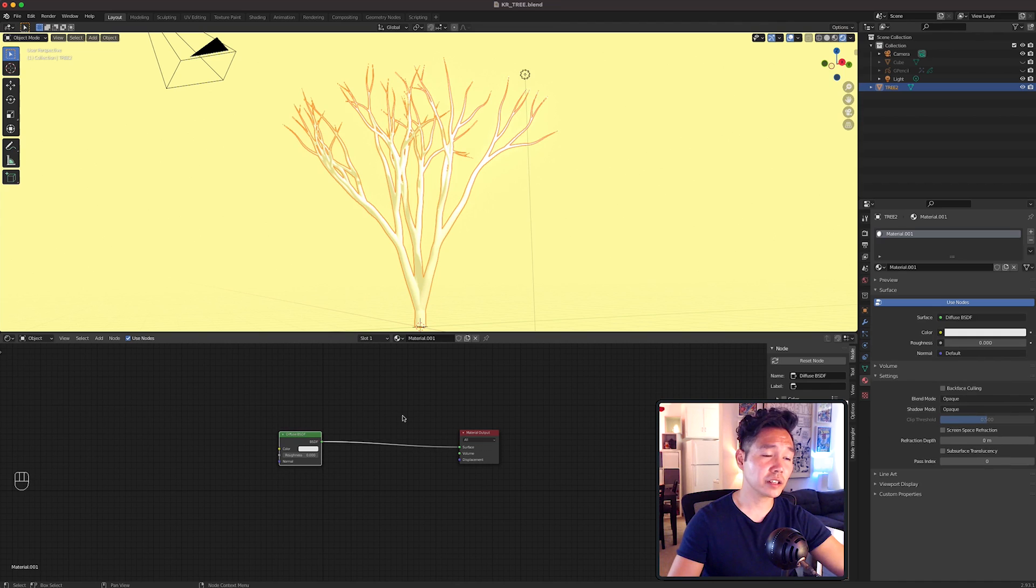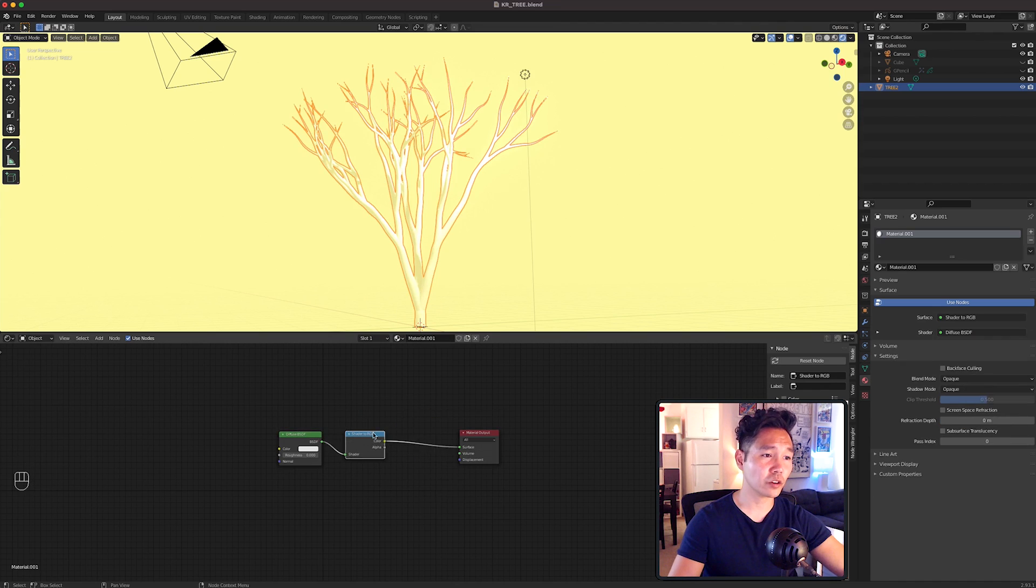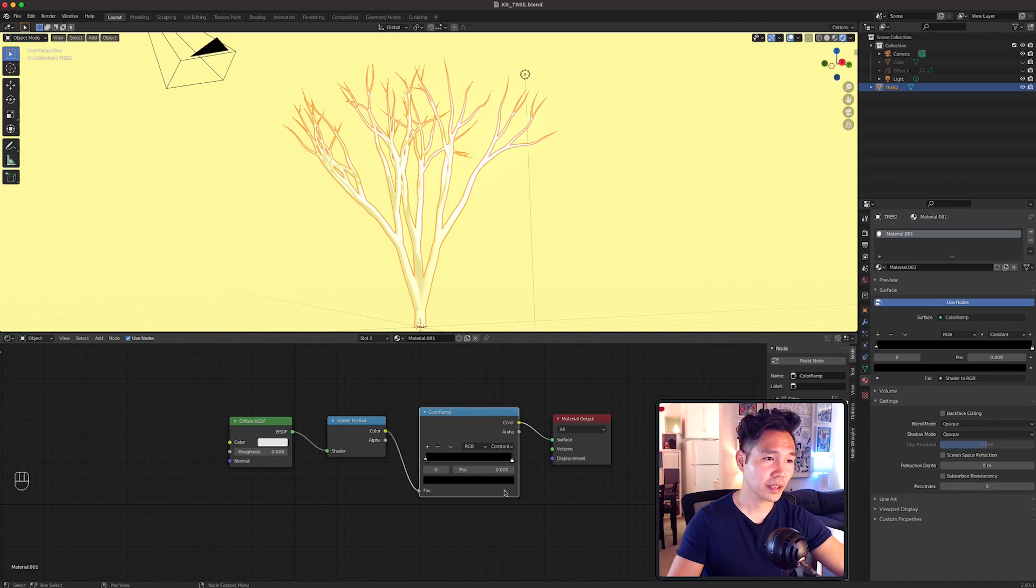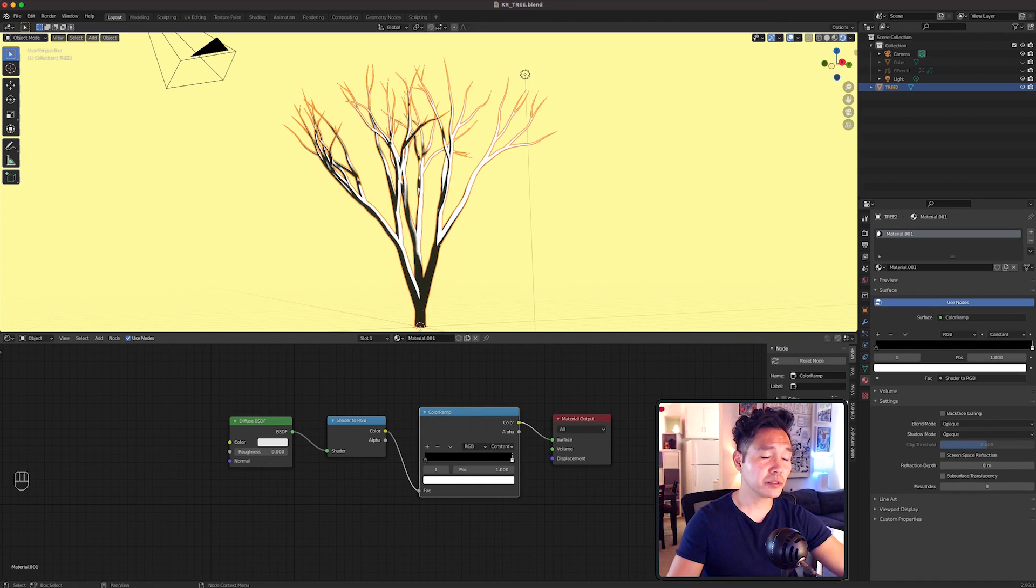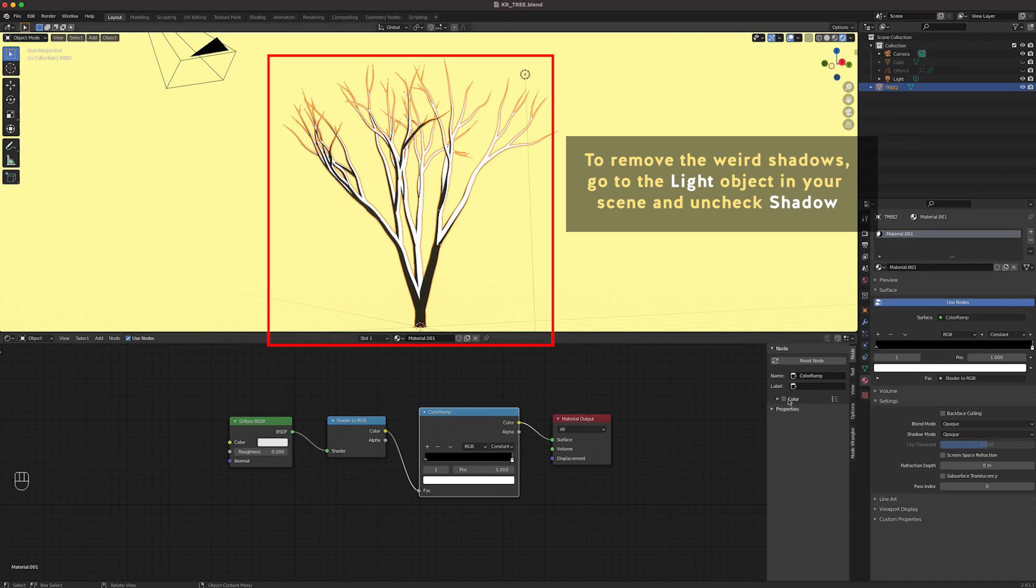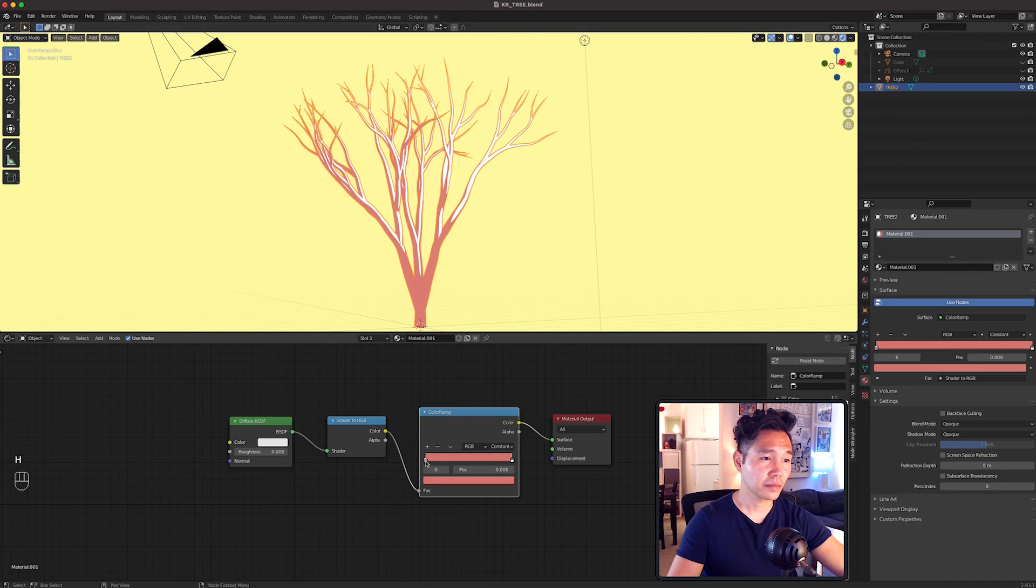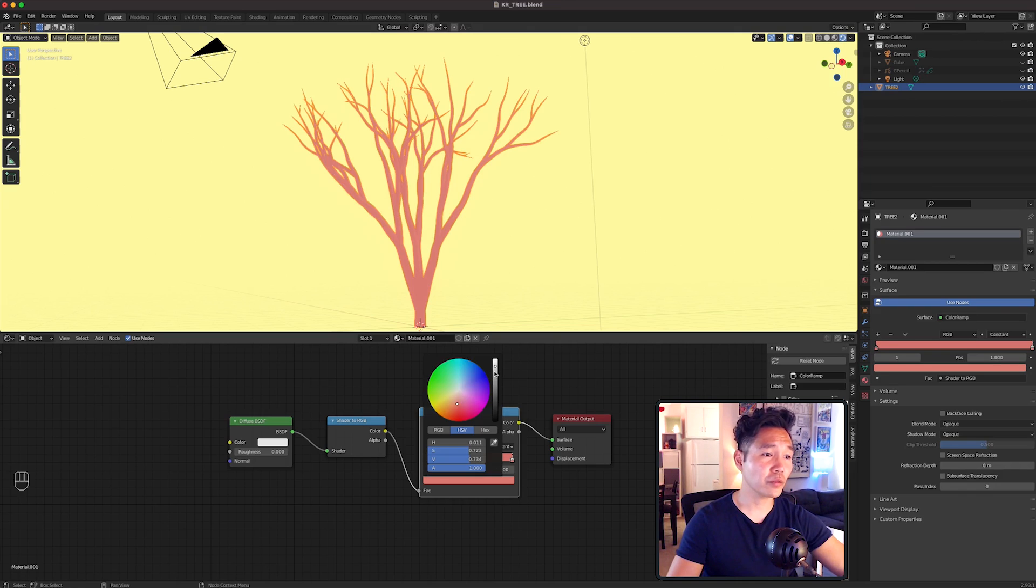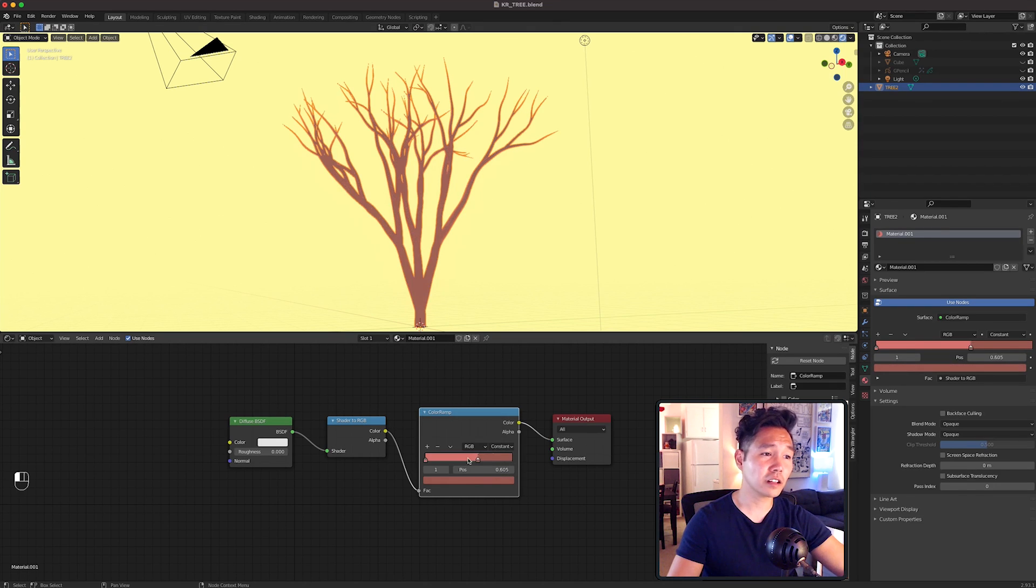Your setup should look like this. Then for the ColorRamp, I'm picking a reddish pink color and then a dark color for some dimension.